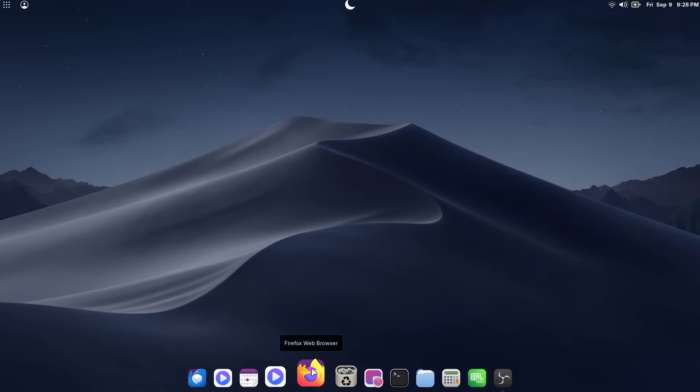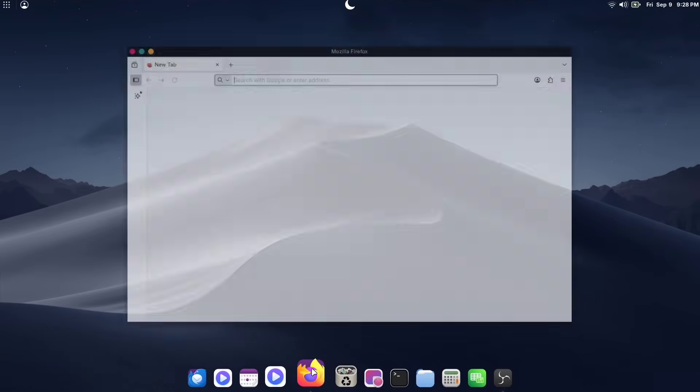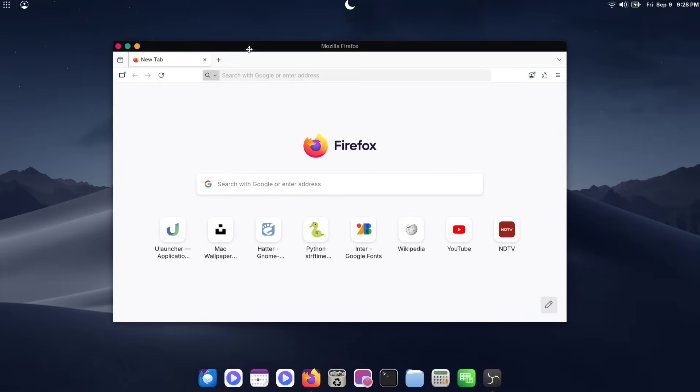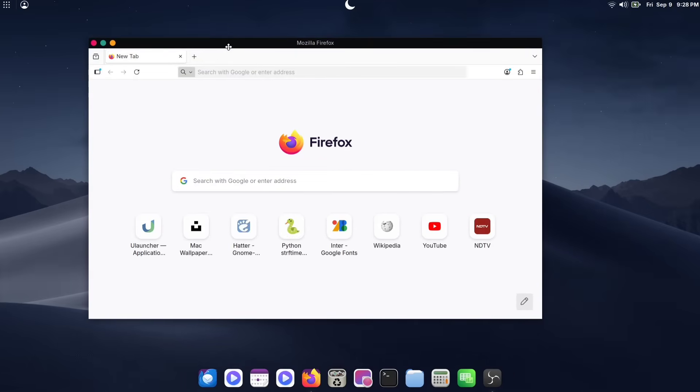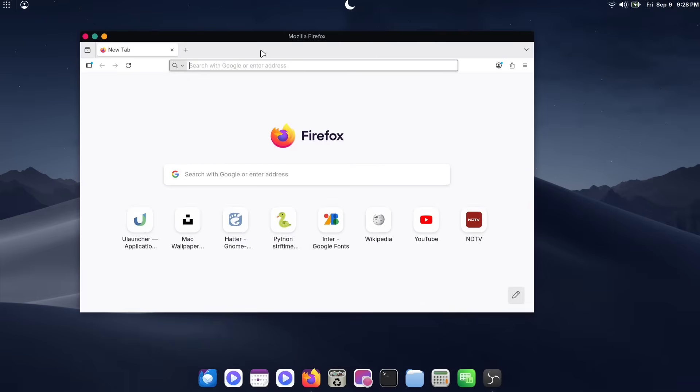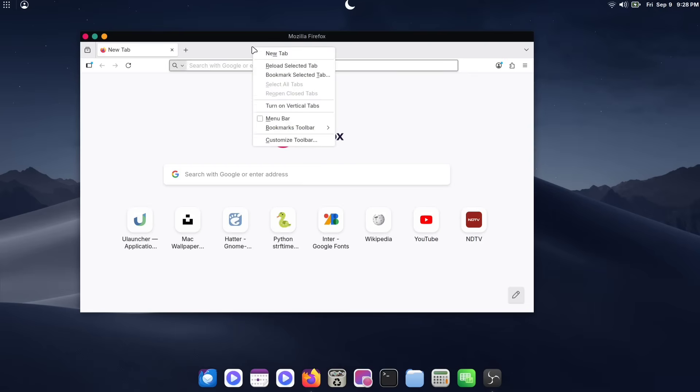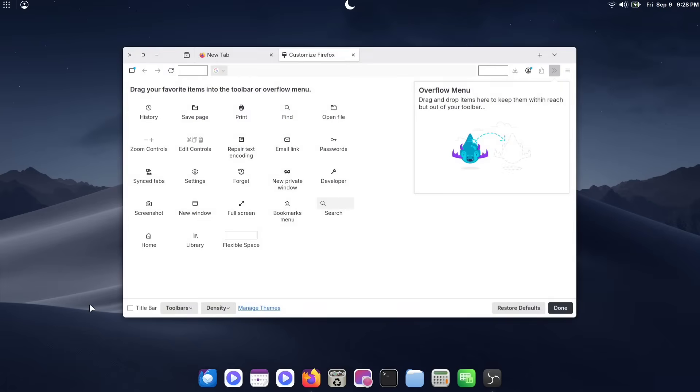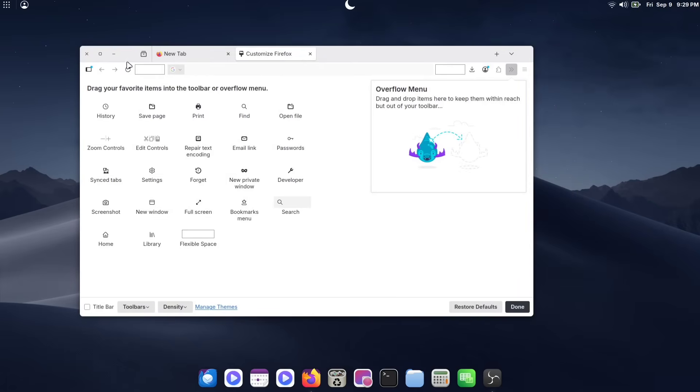If you open Firefox, you'll notice it doesn't quite match our new theme. So, let's fix that. In the empty space of the top bar, right-click and select Customize Toolbar. At the bottom of the window, uncheck the Title Bar option. This will remove the default title bar, giving Firefox a much cleaner look with its own buttons next to the tabs.